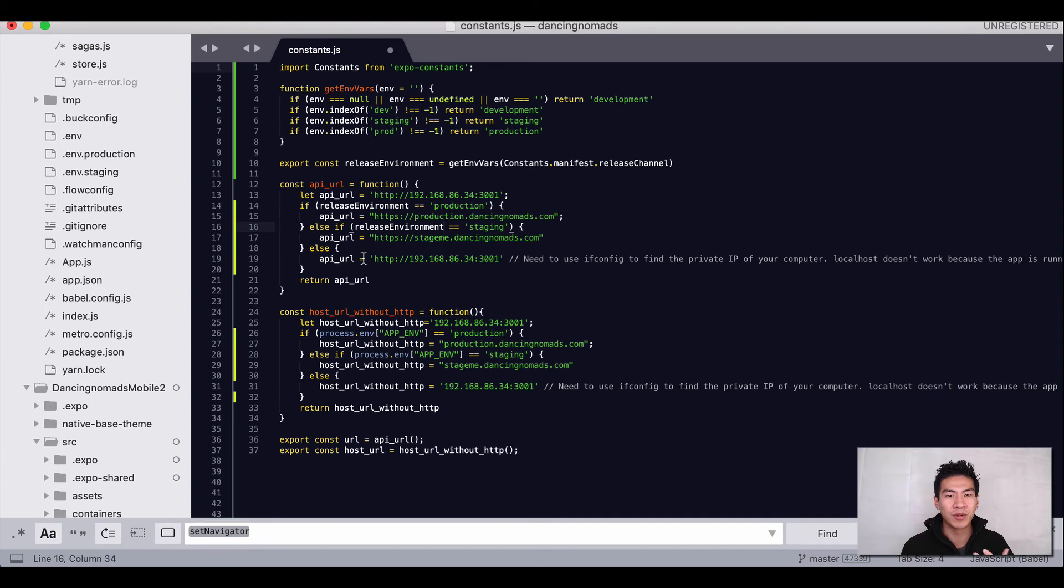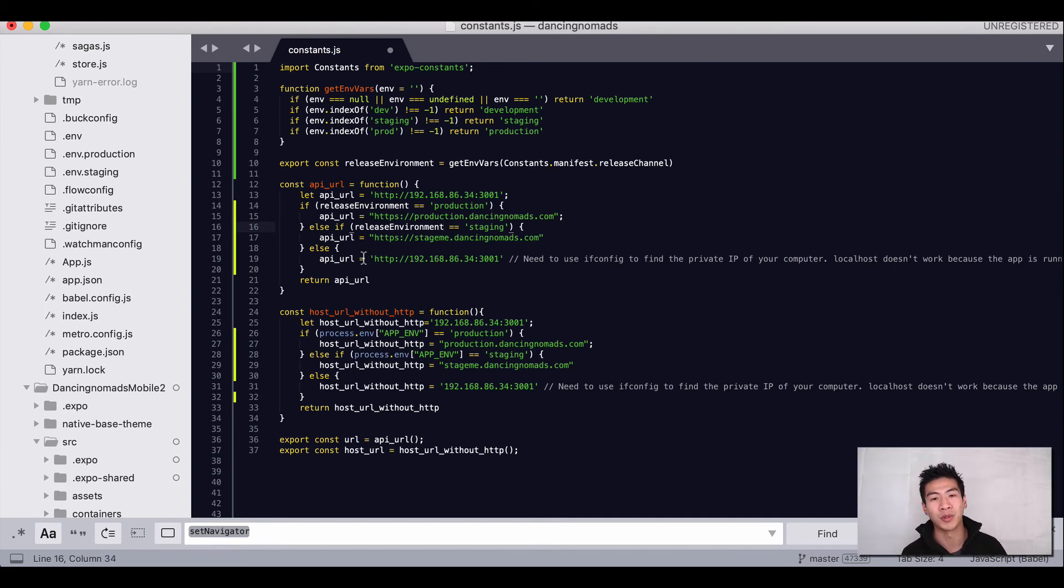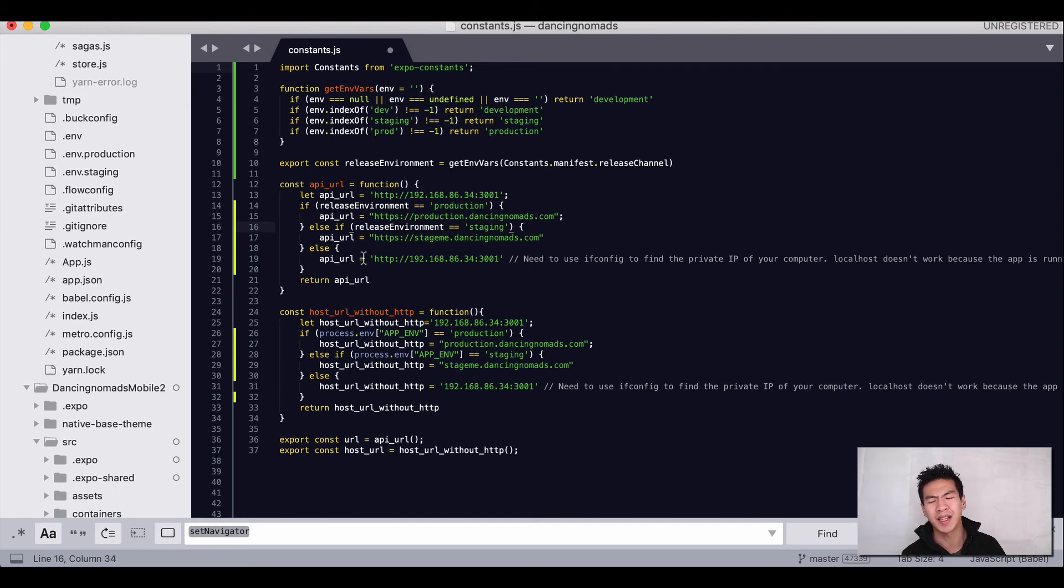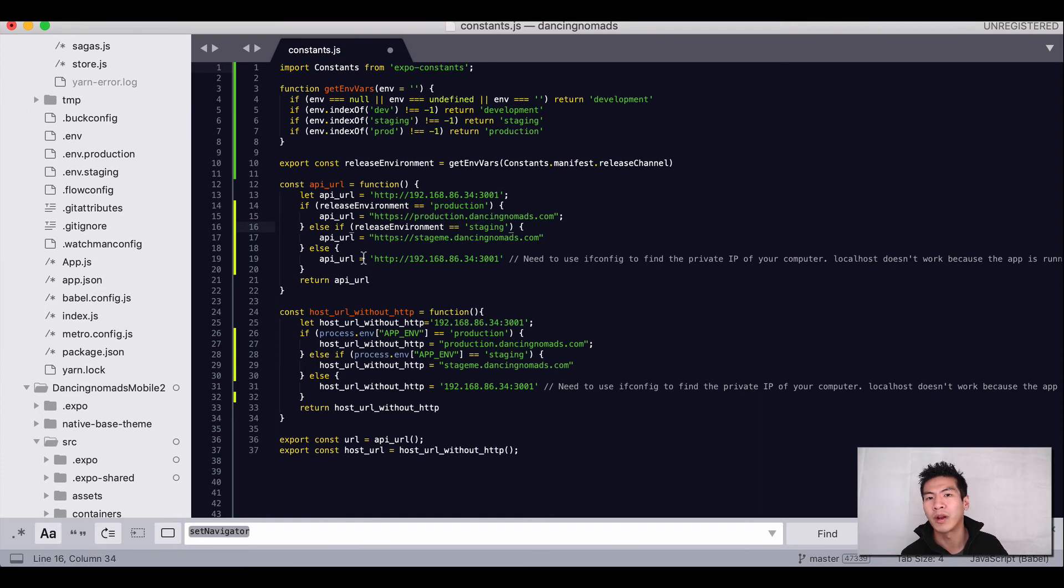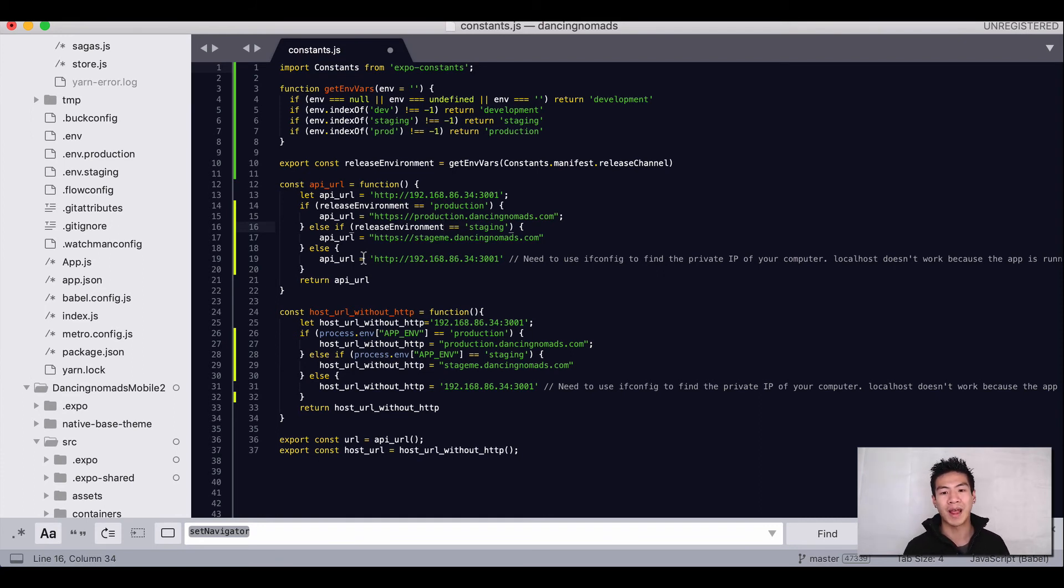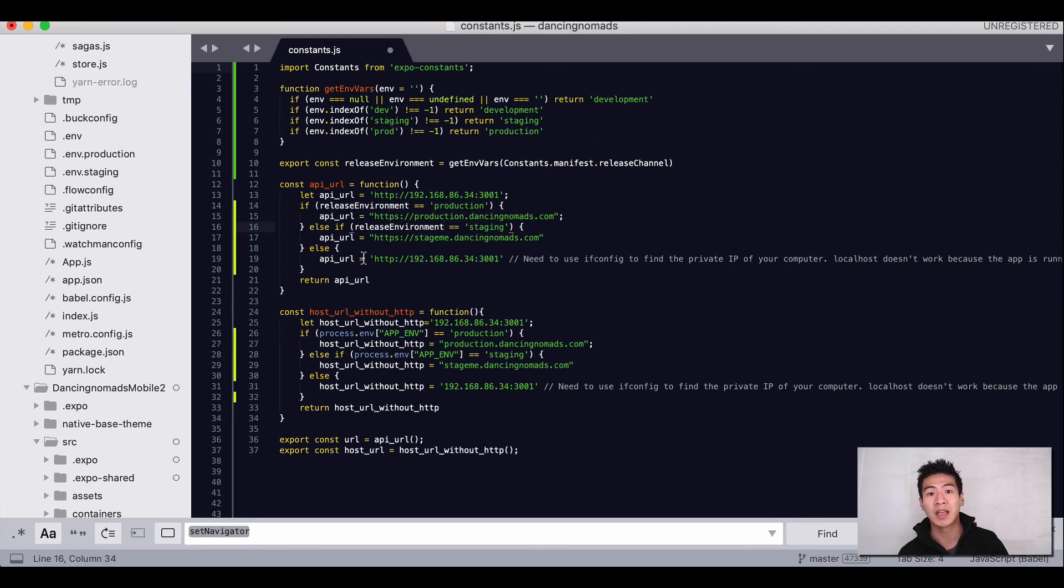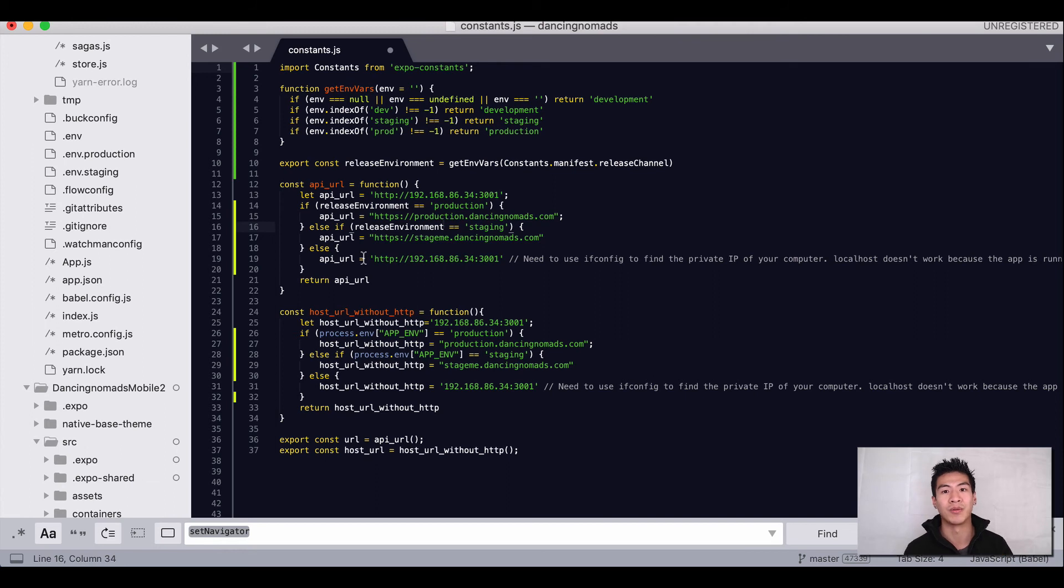That's how we're using our environment variables in React Native, because React Native doesn't really give you this kind of power inherently. But with Expo, which is why I push it, it does. That allows us to really test in development, staging, or production, whatever kind of environments we built. That's the power of release channels for Expo.